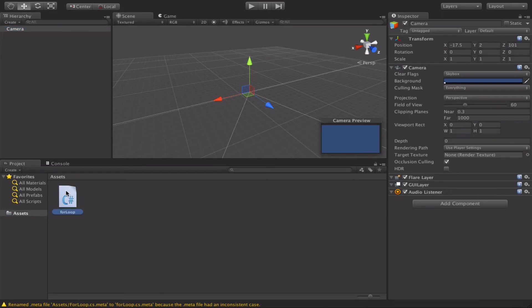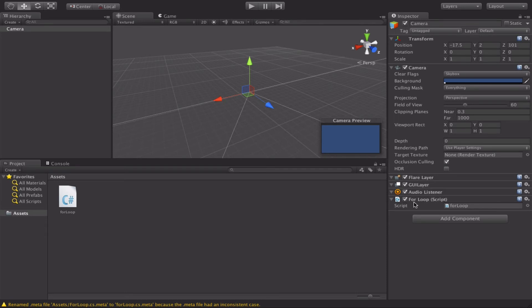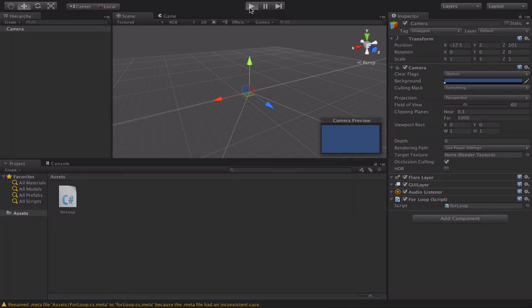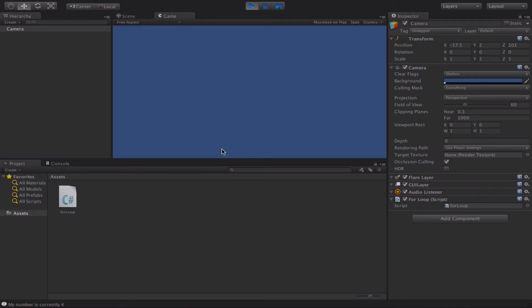So we're just going to drag the code over and onto the camera. And as you can see, our for loop is just added there. So when we click on play, let it run.